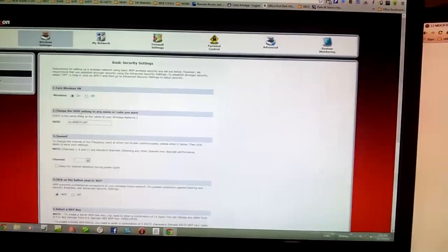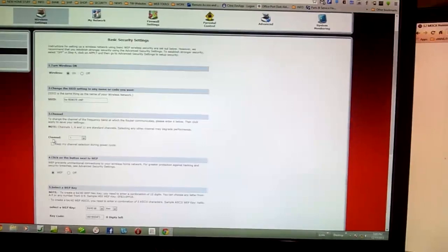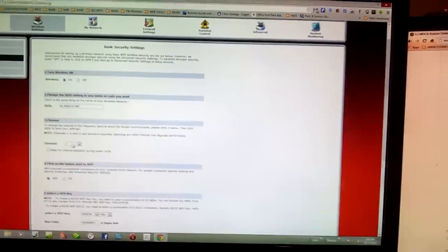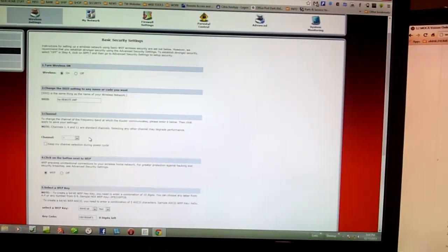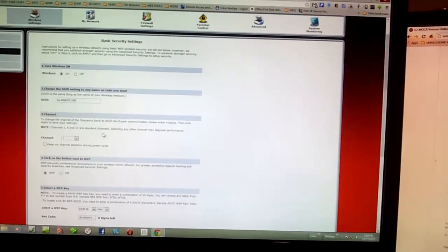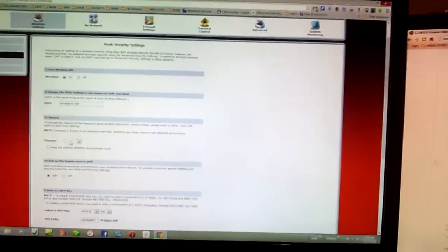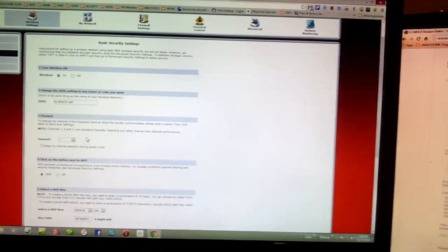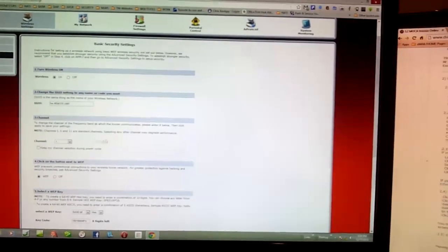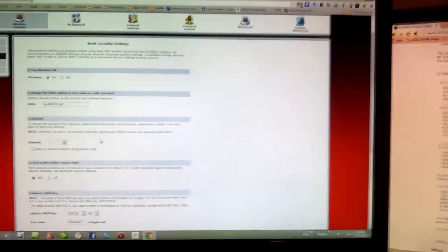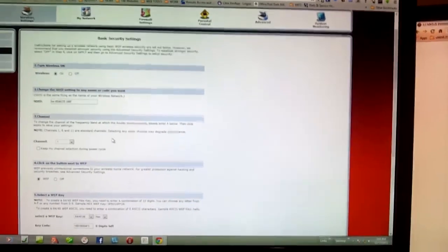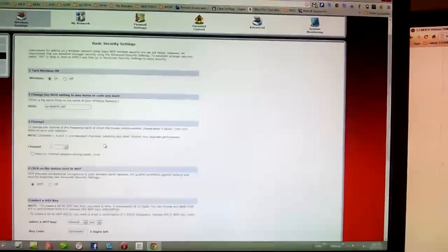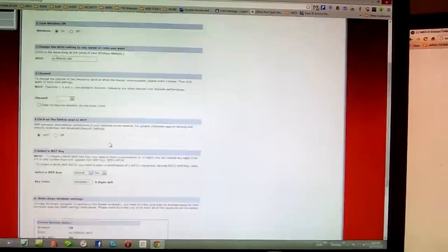I selected the SSID and I picked channel 1 because my default router from Verizon is placed on channel 11. And in the notes it says pick a different channel so they don't interfere with each other. So that's what I'm going to do.